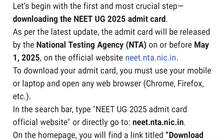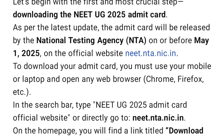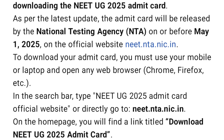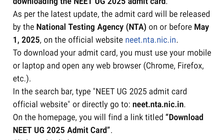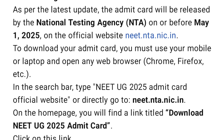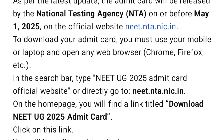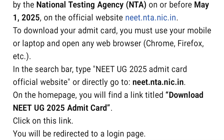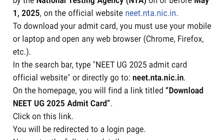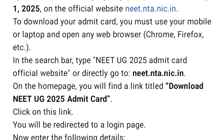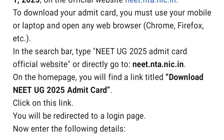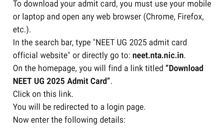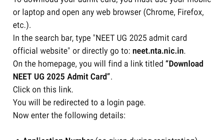Let's begin with the first and most crucial step: downloading the NEET UG 2025 Admit Card. As per the latest update, the Admit Card will be released by the National Testing Agency, NTA, on or before May 1, 2025, on the official website neet.nta.nic.in.